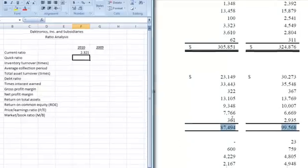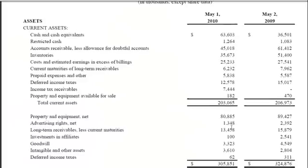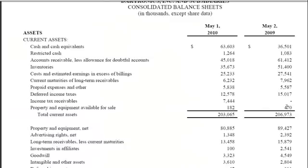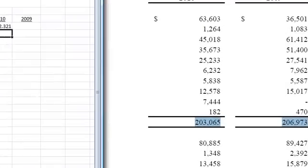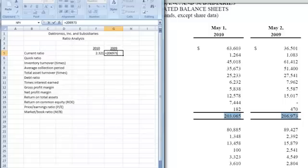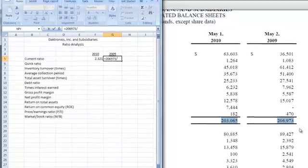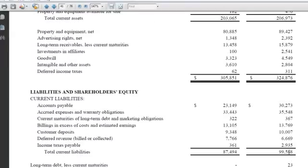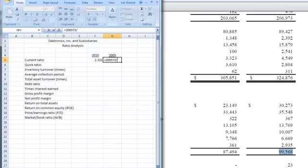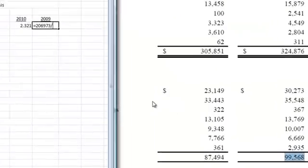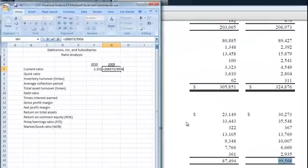So now the next thing we want to do is go back up to the top and do the same thing for 2009. If I highlight our current assets again, we see we have 206,973, and we can put that in our formula here. We have 206,973 divided by our current liabilities. If we drop down to our current liabilities, we have 99,568. So let's put that in, divided by 99,568, and hit enter.